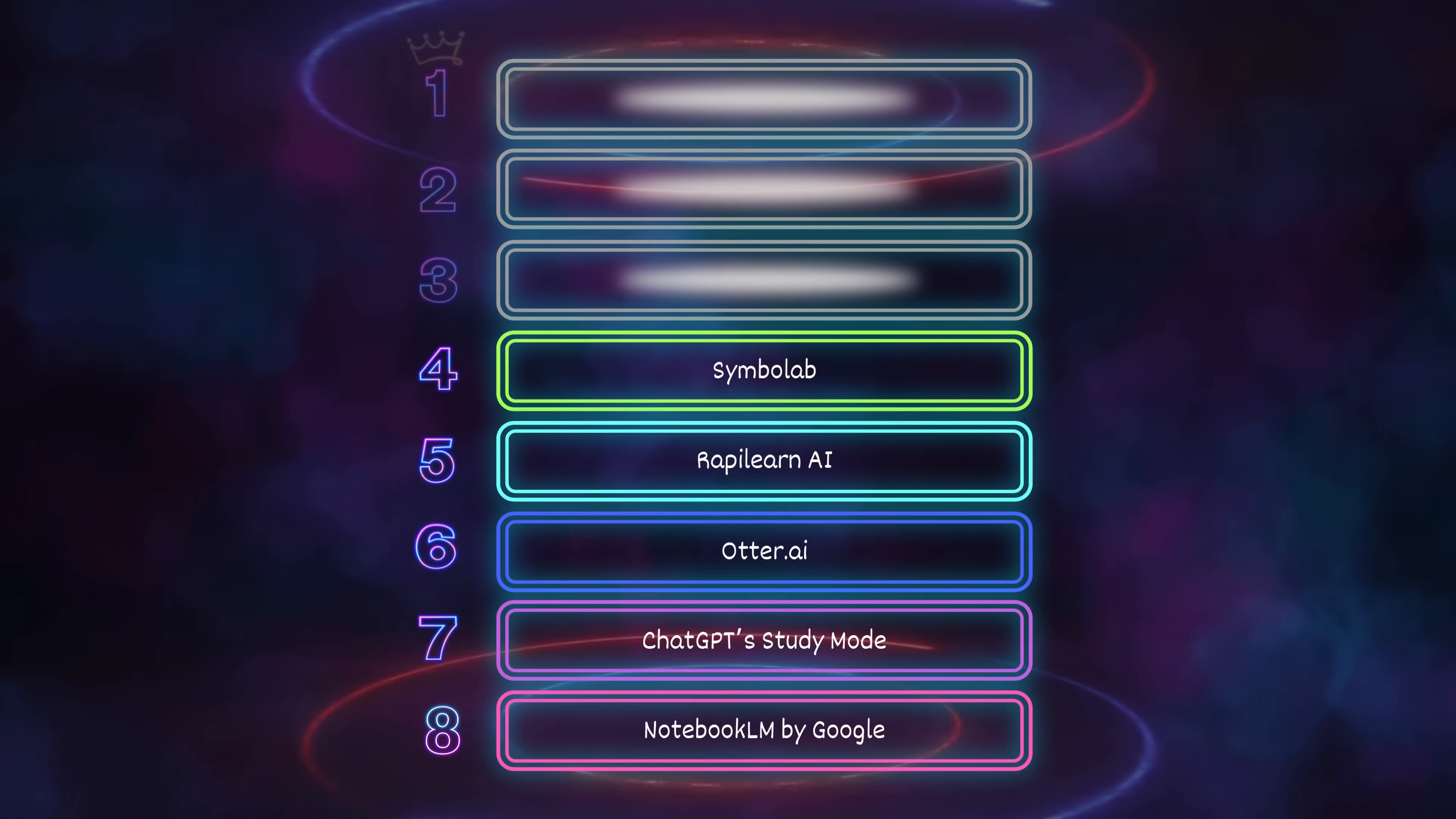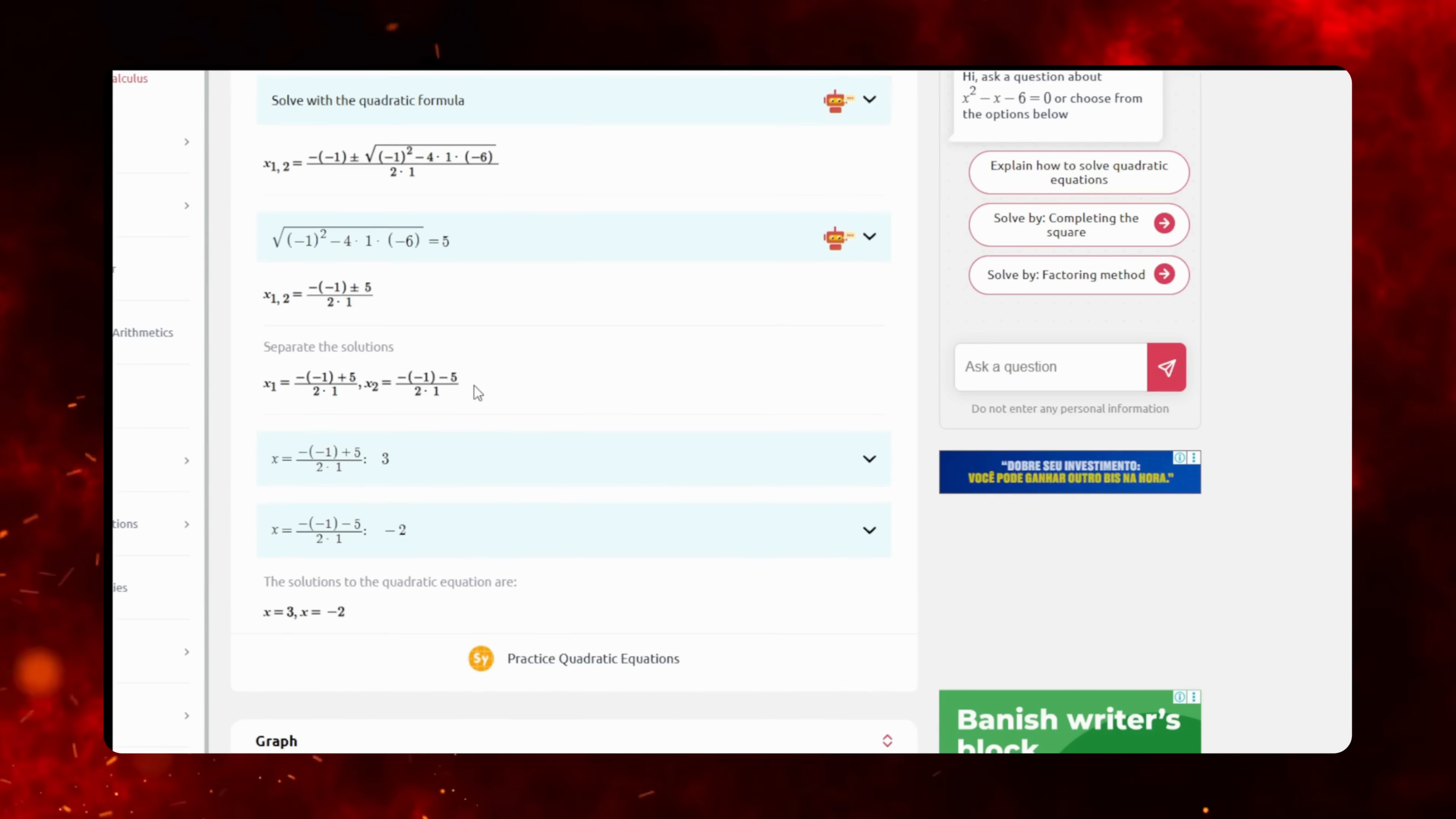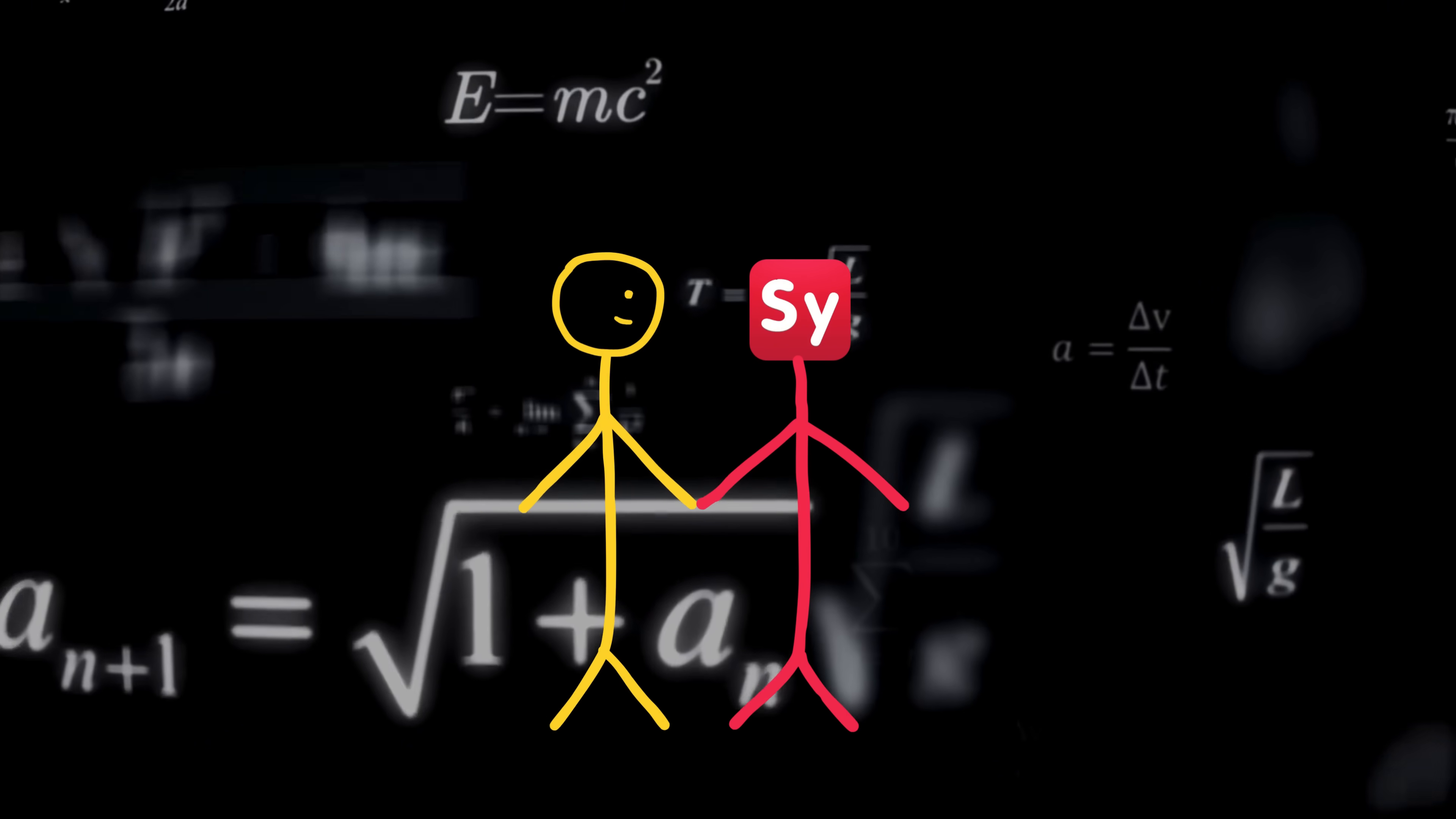Number 4: Simbalab. Stop torturing yourself with math, Disney princess. Just use Simbalab. This tool doesn't just solve math problems. It walks you through every single step, like holding your hand through algebra, calculus, trig, and even integrals that look like alien code.